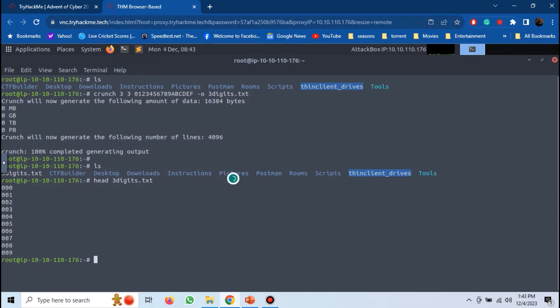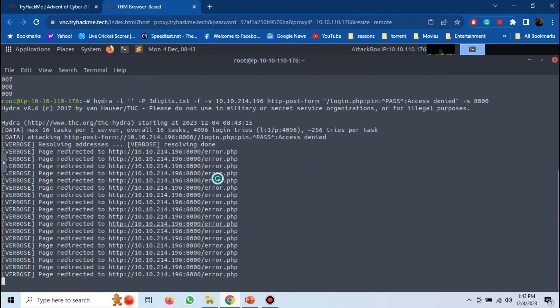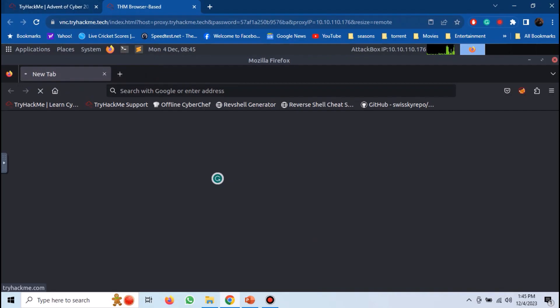Now use Hydra to brute force the PIN. And we have the PIN. Now you can open the login page again.